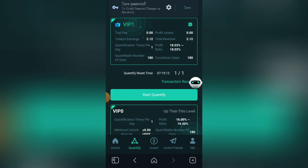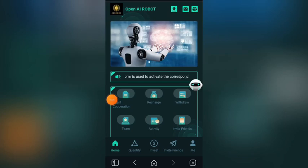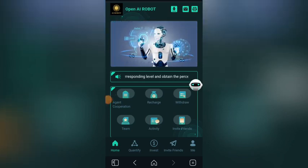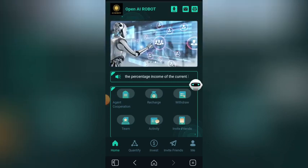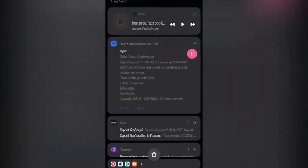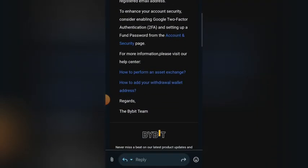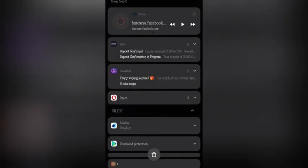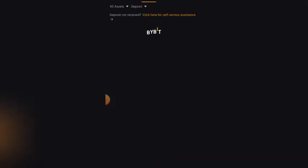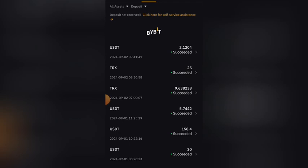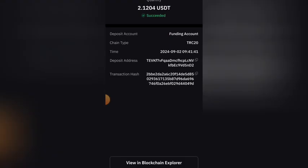I just earned two USDT from this platform right now. I just received a notification that my money has landed in my wallet, so let me check it. Let me go back to my Bybit and check it out. As you can see, this is the money I just withdrew — this platform just paid me 2.12 USDT.